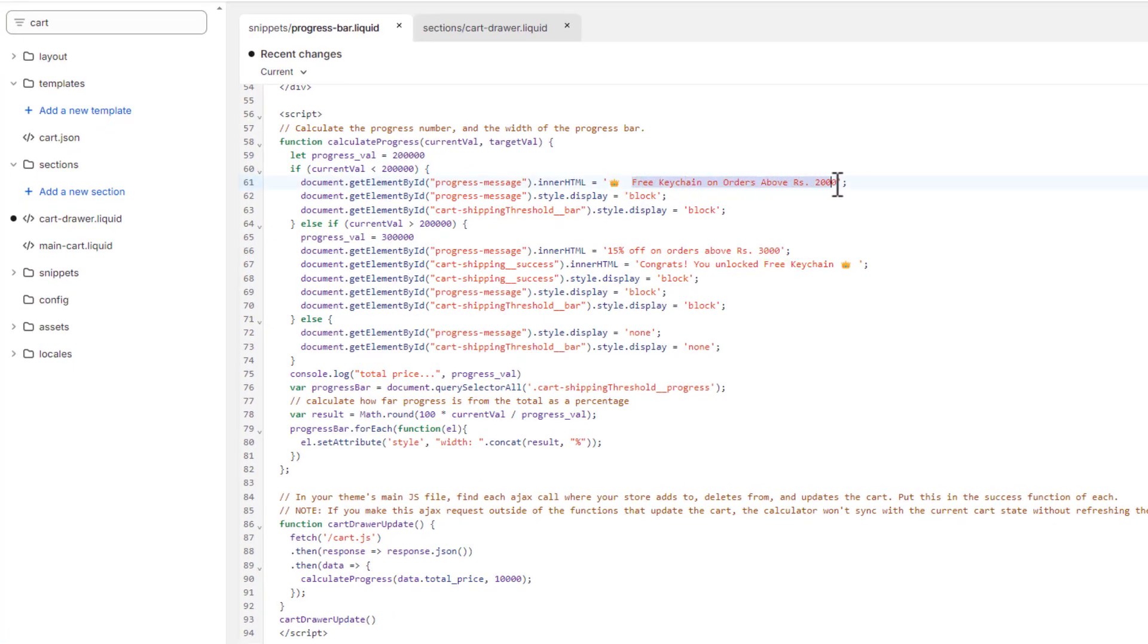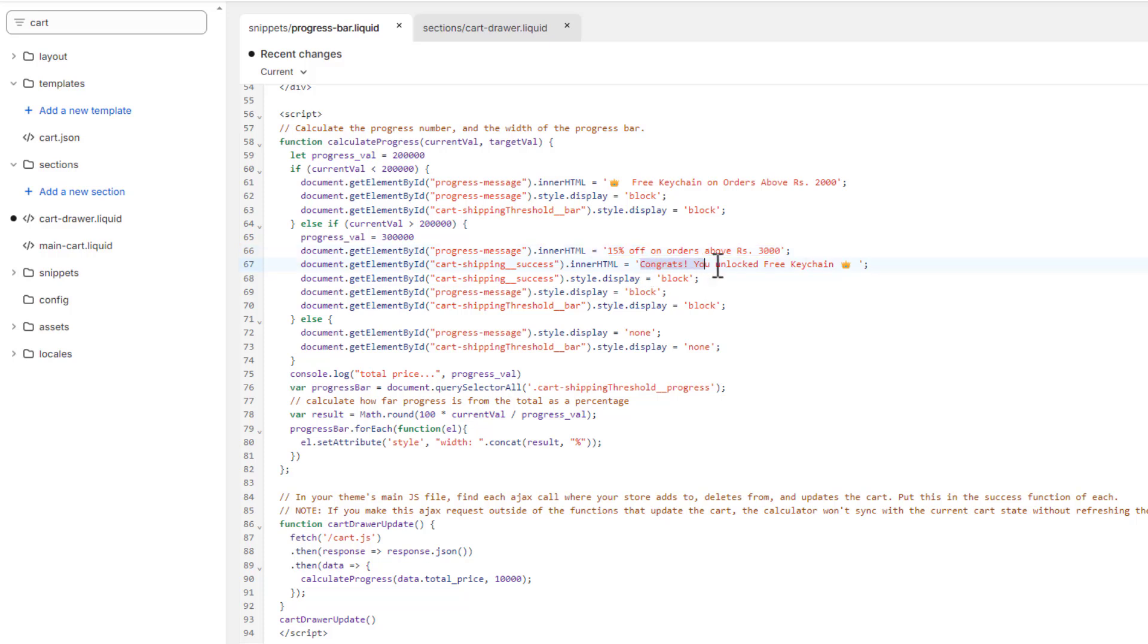You can see we have 'free keychain on orders above rupees 2000' - you can update this text with your own. Then we have '15% off on orders above 3000' and you can also add congratulations text. These are the texts you can change if you want to increase the price or make it in US dollars.